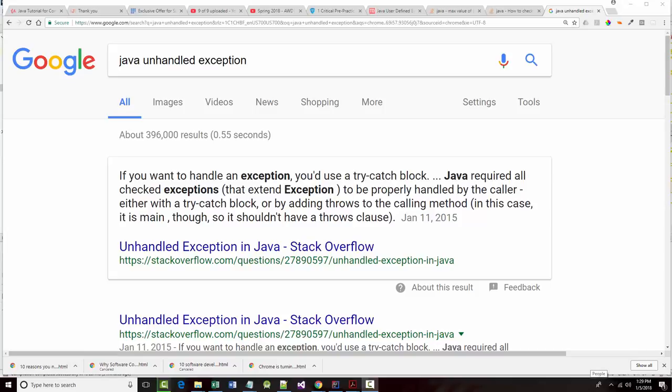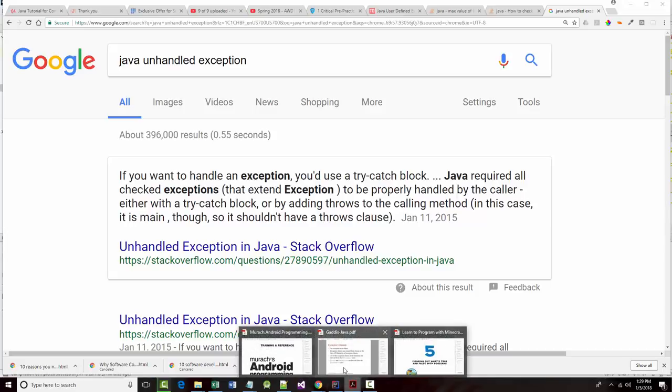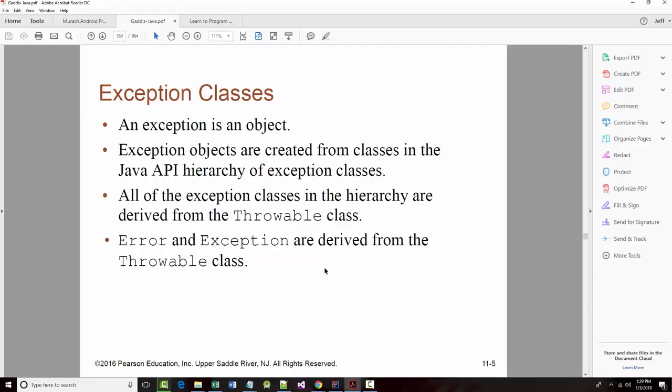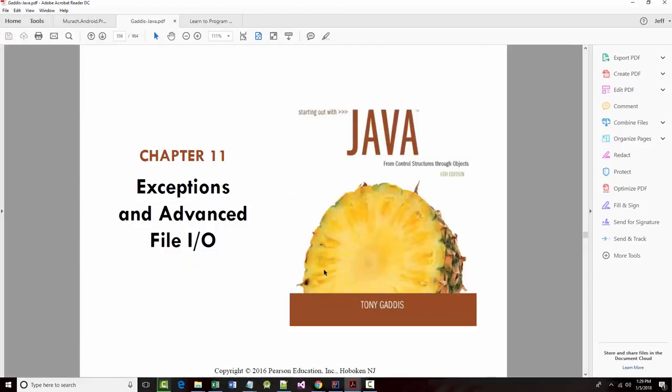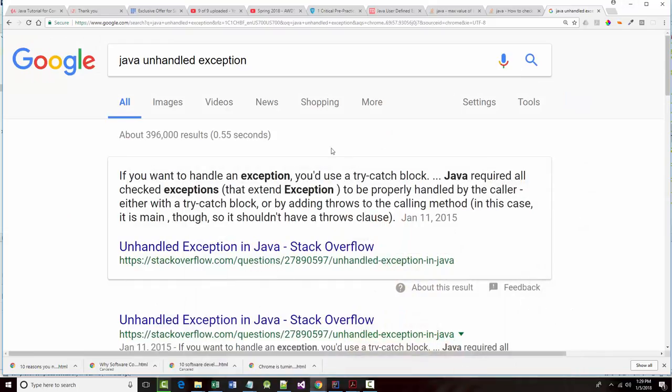All right, hello once again. Jeff Scott of Rankin Technical College, and I've been teaching Java programming using mainly an iterative payroll application that dovetails with our textbook, Starting Out with Java from Control Structures through Objects, 6th edition by Tony Gattis. I'm up to chapter 11.